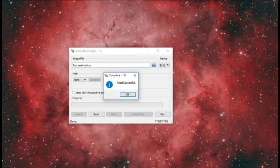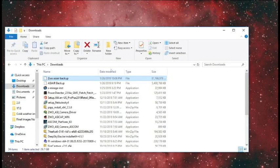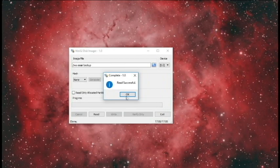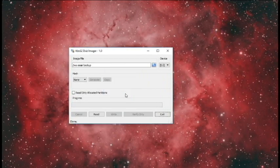Win32 Disk Imager just finished — it says Read Successful. I'm going to go into the Downloads folder and verify that the backup is there, and it is 31 gigabytes in size. So it looks like the backup file was successful. That is how you create the backup file.